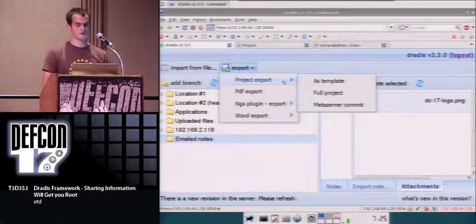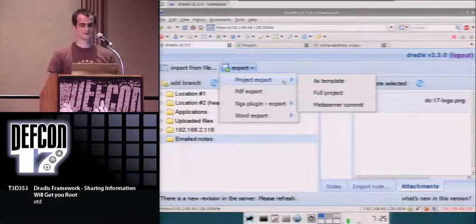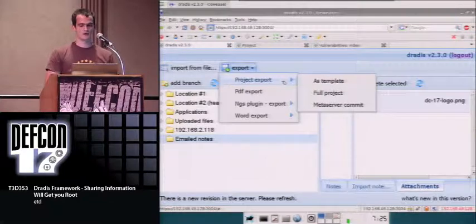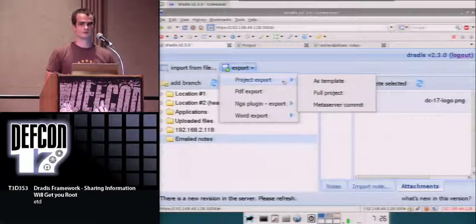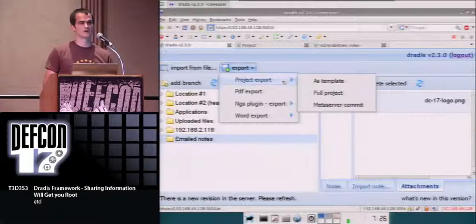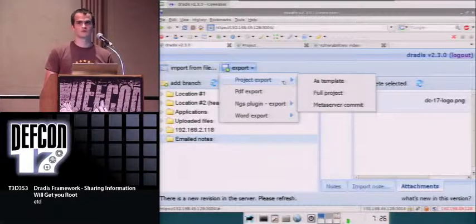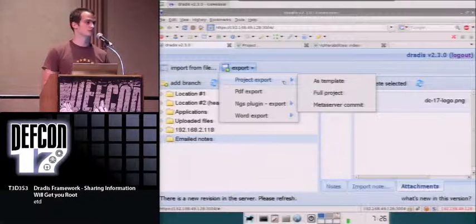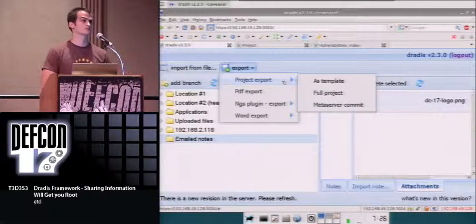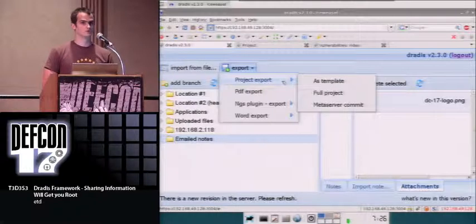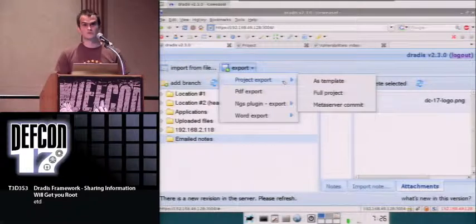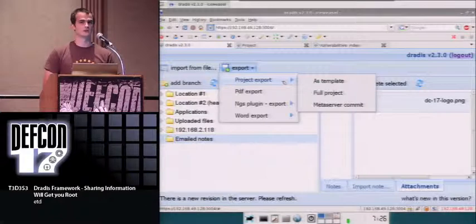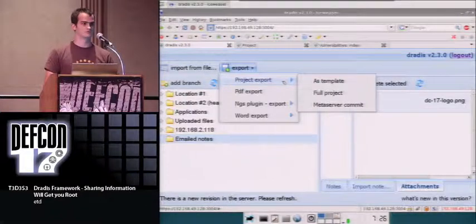One other maybe interesting thing is in the project export you can create templates or save the full project for a local copy, but templates would be interesting. Say for instance if you want to follow a specific methodology, you can create the template for web applications and save that. Every time that you have to test a web application, then you can load the template and know the steps that you need to follow.